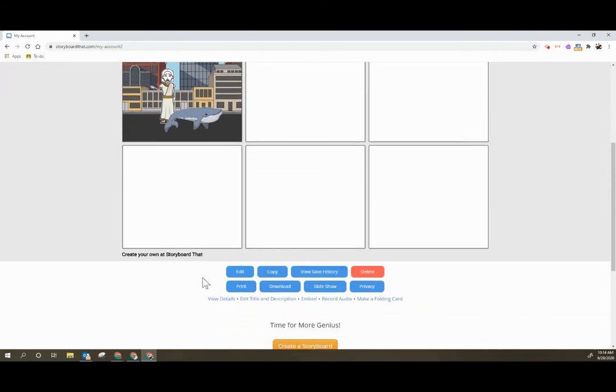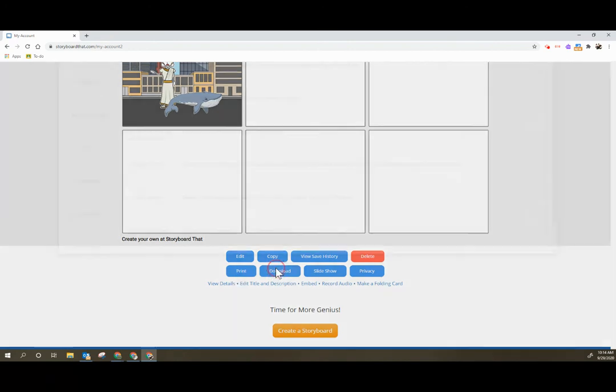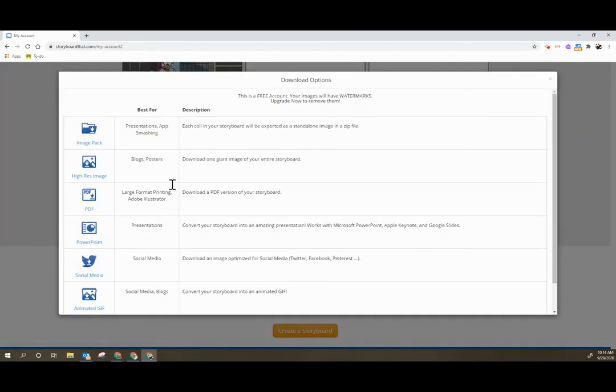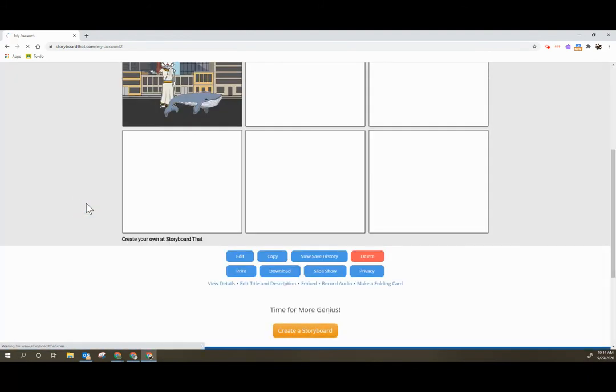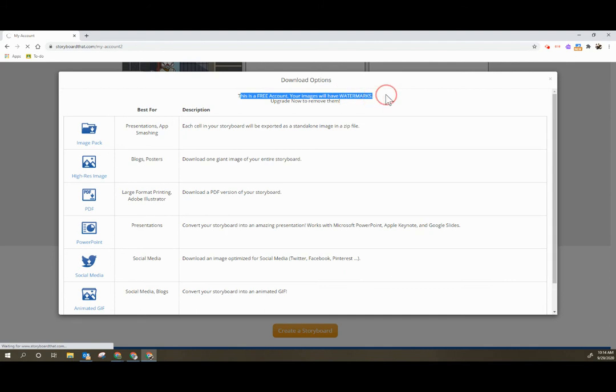Now when students finish they do have some limited options on sharing this storyboard. One of the suggested ways to share is to download the storyboard. You can download it as a PDF and then you can upload that PDF to Google Classroom. Keep in mind that the images will have watermarks when you download.